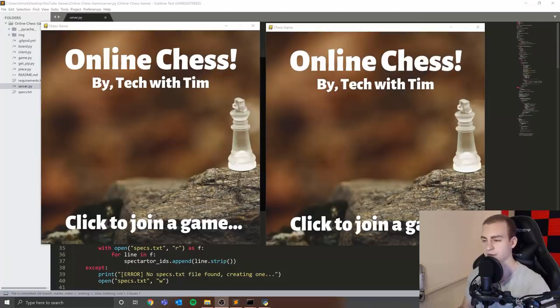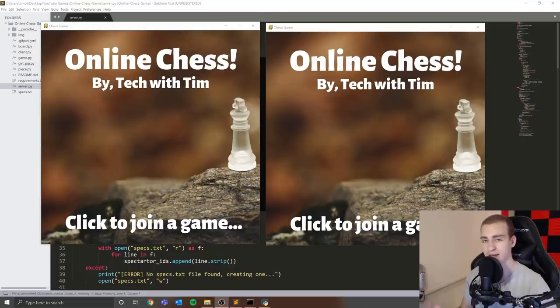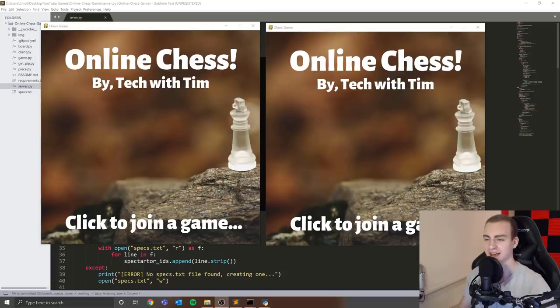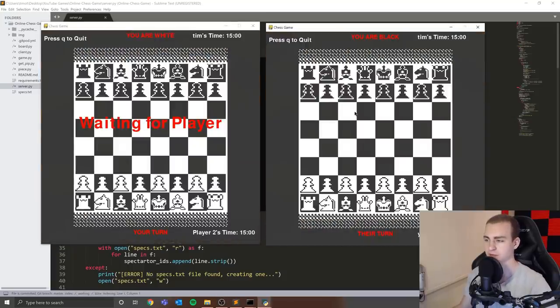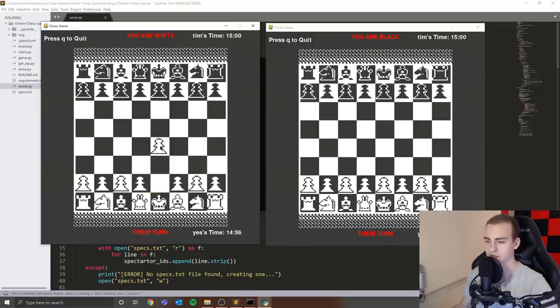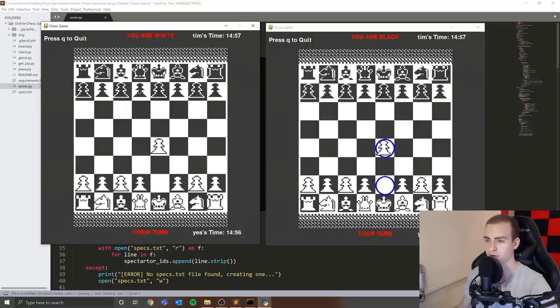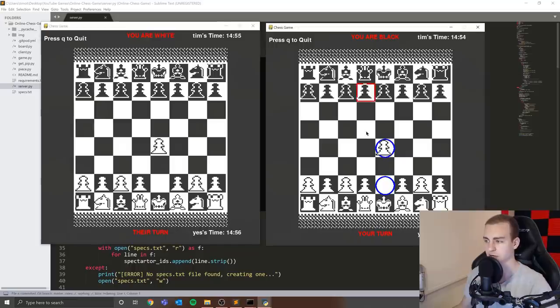So the next game I have for you guys is actually online chess. Now I made this during an 18 hour live stream on YouTube. Yes, I did live stream for 18 hours straight, and this is actually a really cool game. So I made some modifications to it here, but you can see that one of these guys is white. You can move his pieces and then it moves on the other screen and actually shows them where it moved. So this is fully functioning chess.